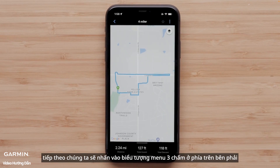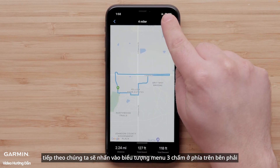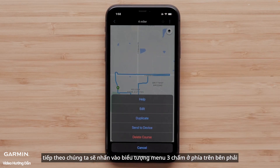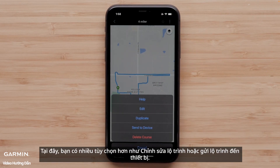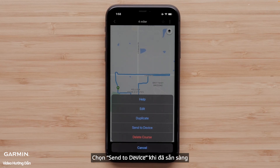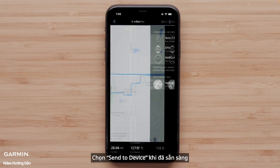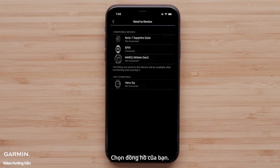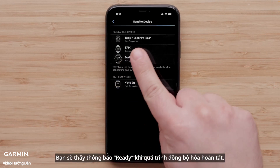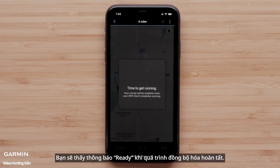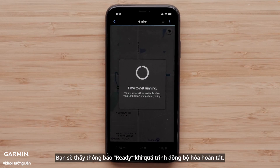Next, tap the three-dot menu icon in the upper right. Here you have more options, such as editing a course or sending it to a device. Select Send to Device when ready. Touch your watch and you will see a message that you are ready when the sync is complete.